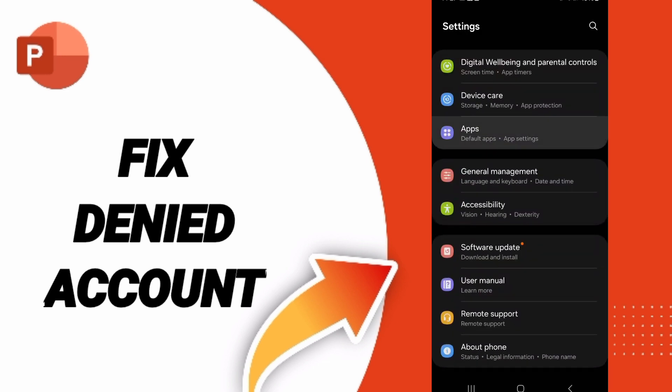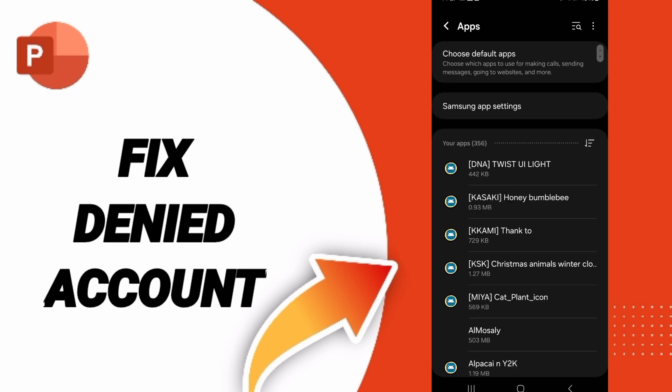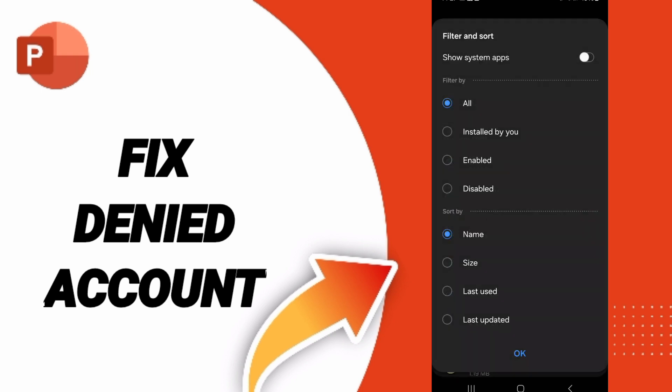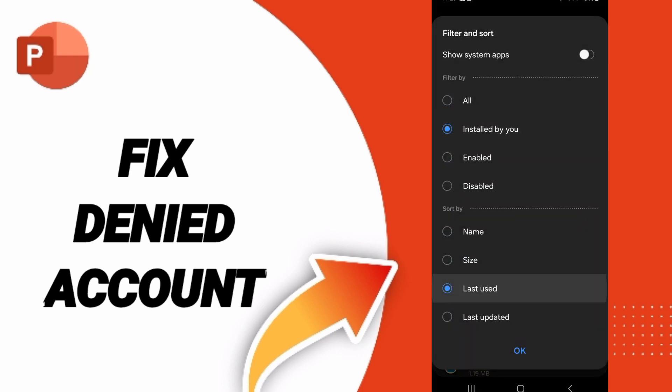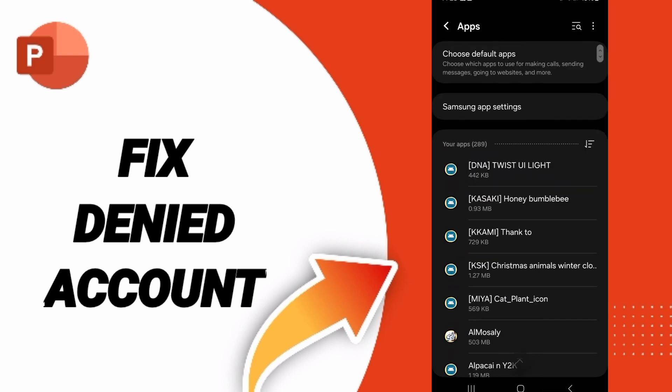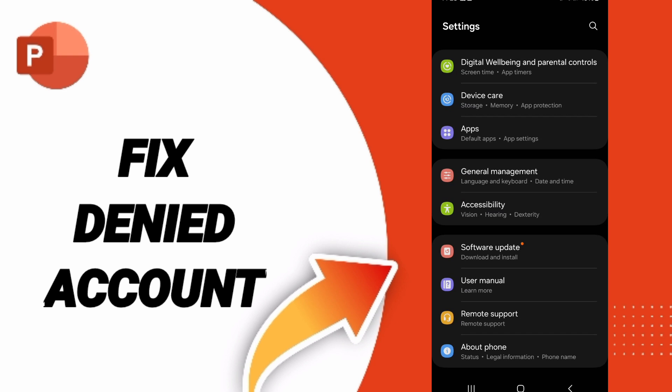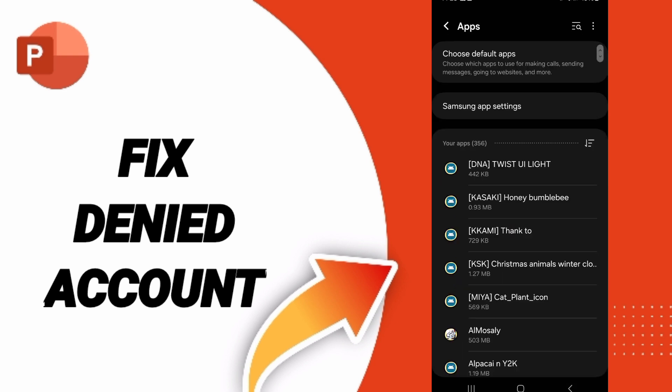Then here you can search for the PowerPoint application. You will try again - sorry, here you will enter on apps. Then you can search about the application of PowerPoint.